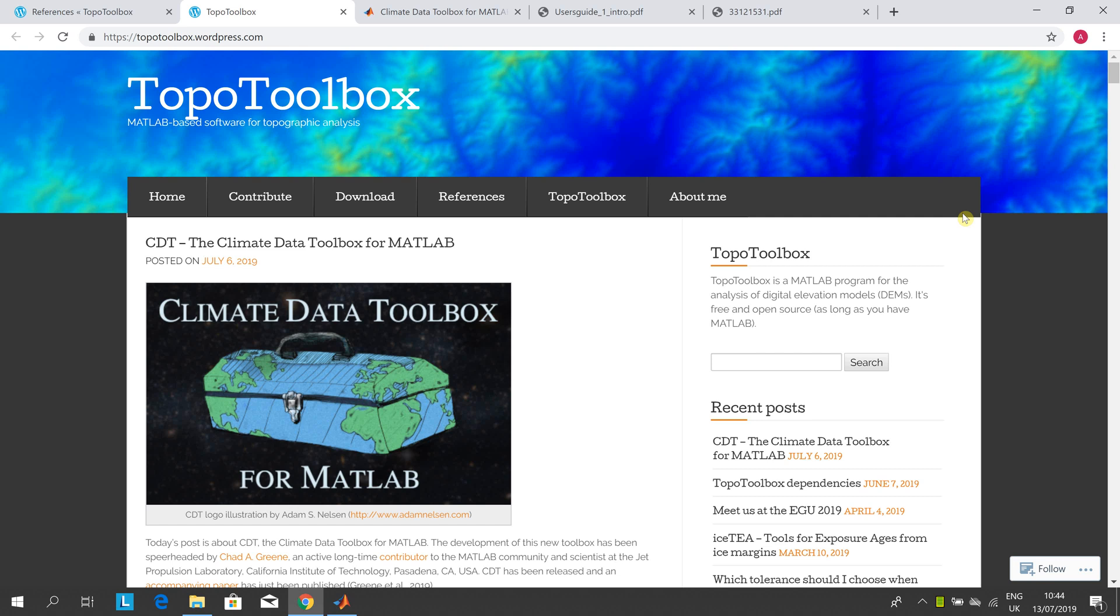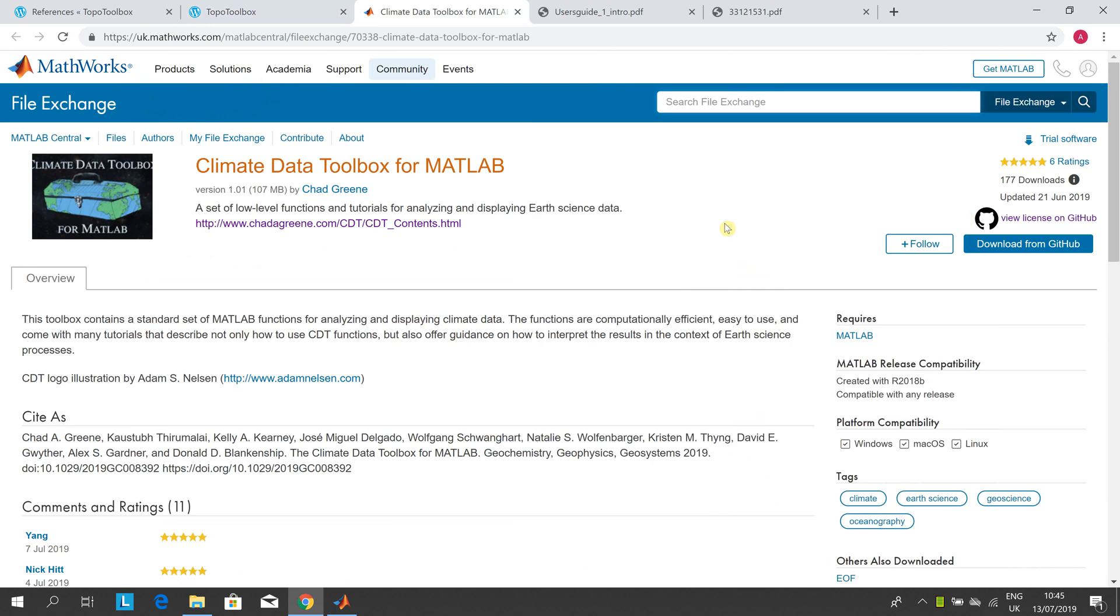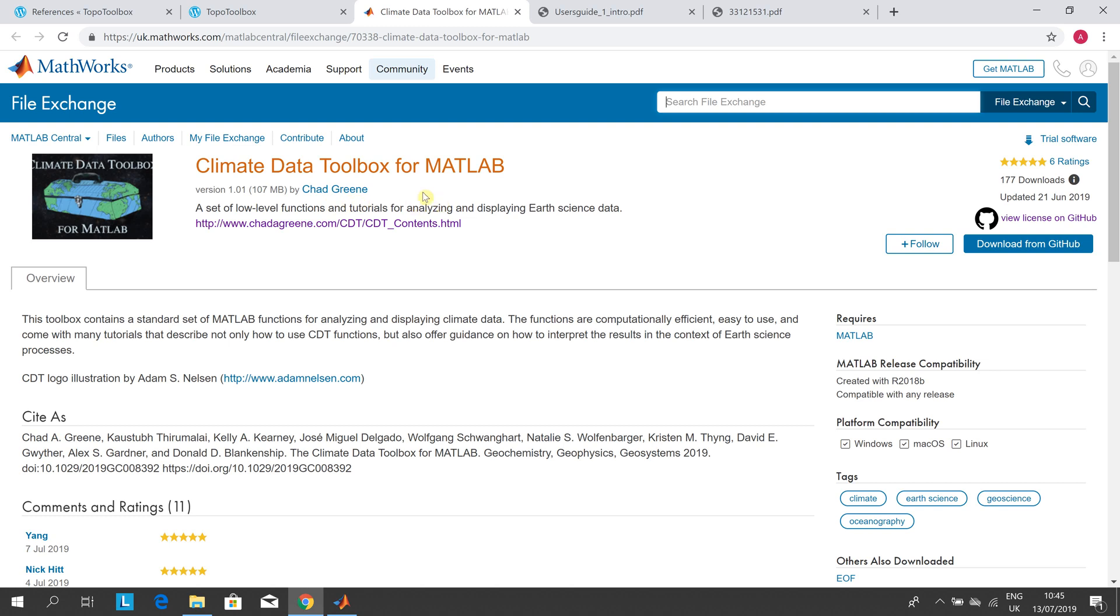So there is Chad Green and his intellectual property. I took one of the help files and amended it ever so slightly. You can download it from the MATLAB Central File Exchange, there's 70338.